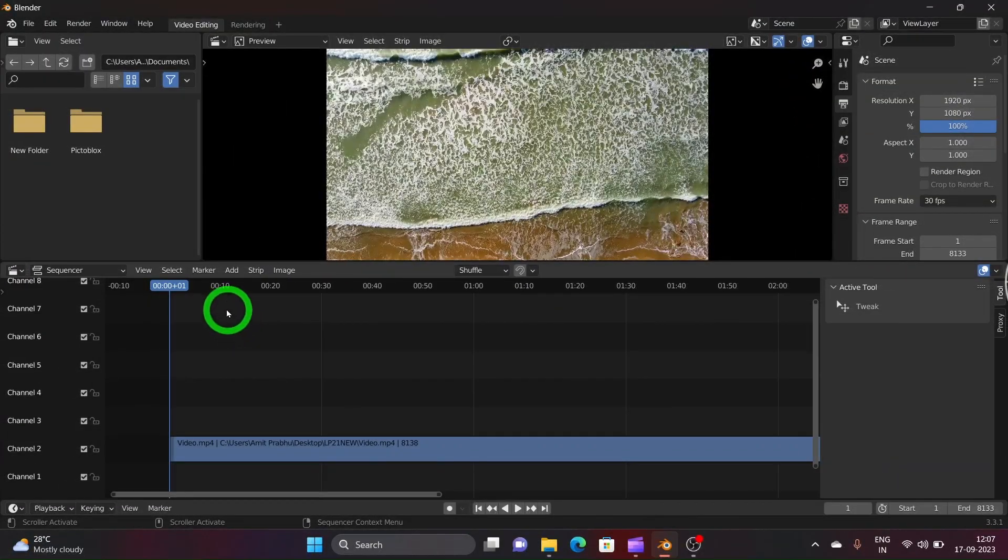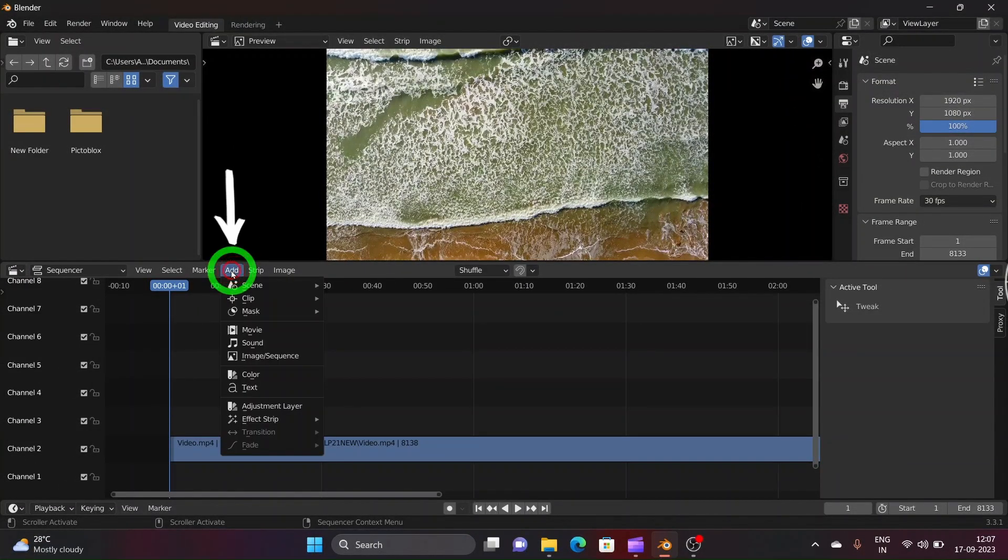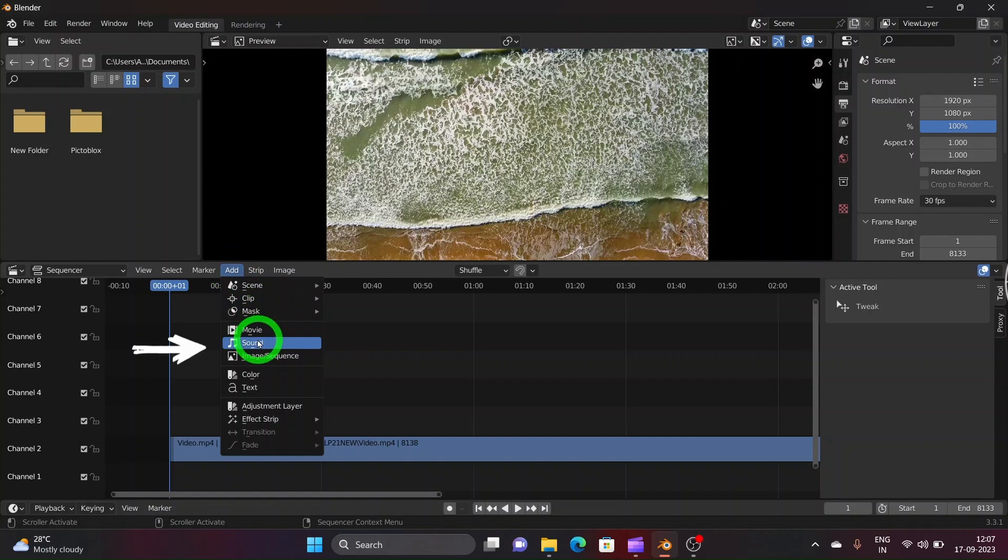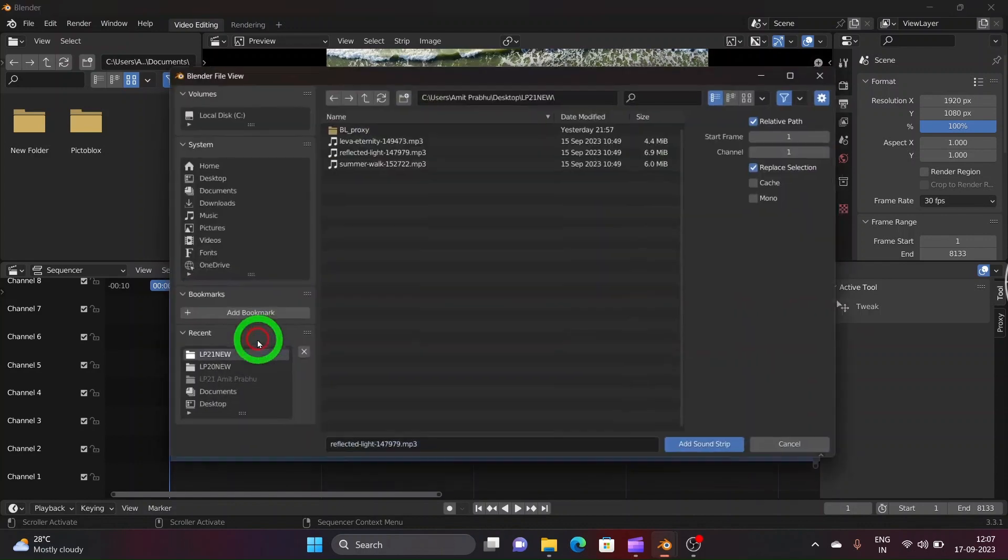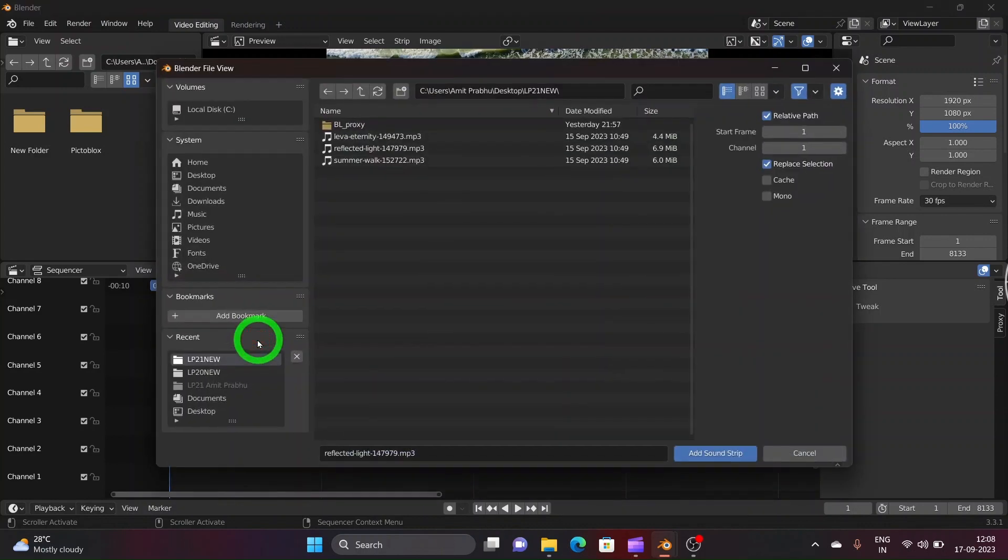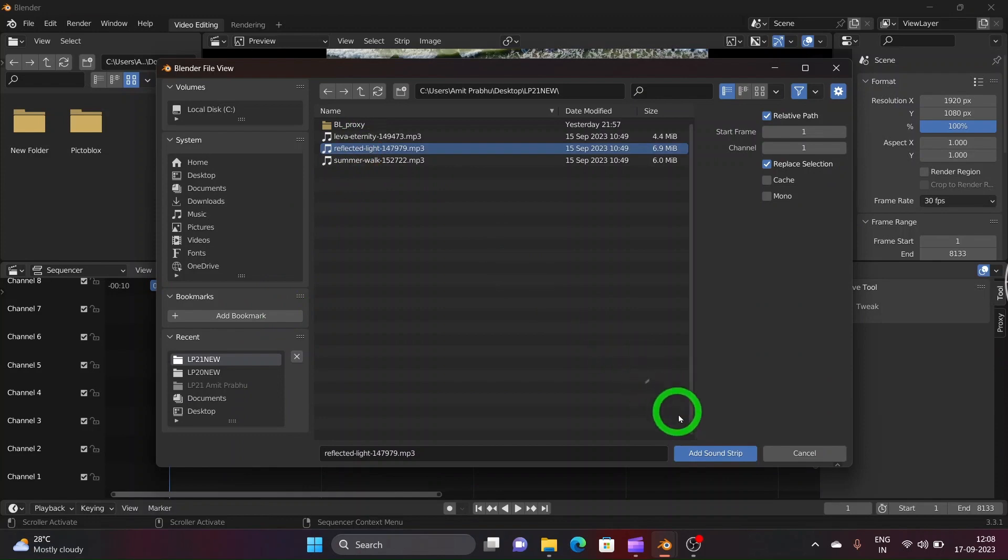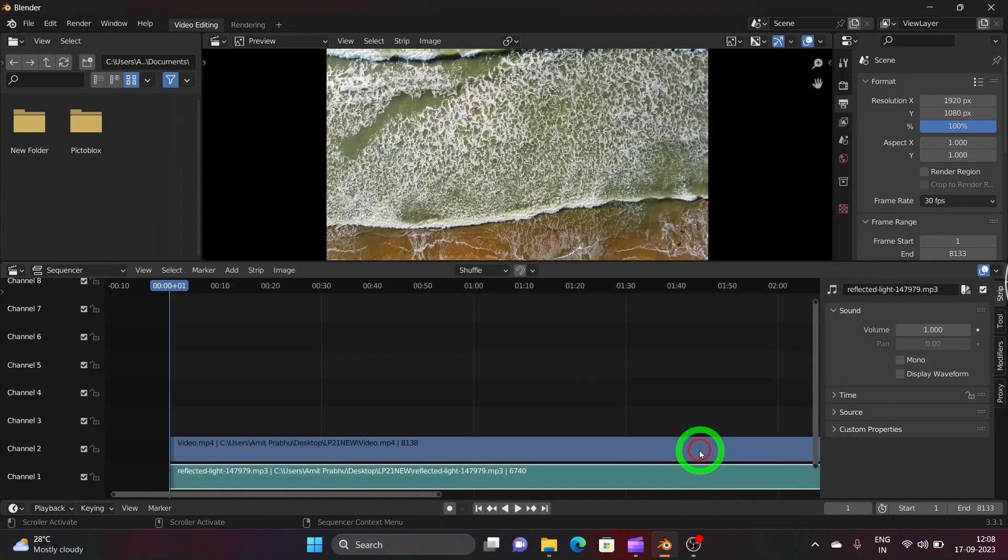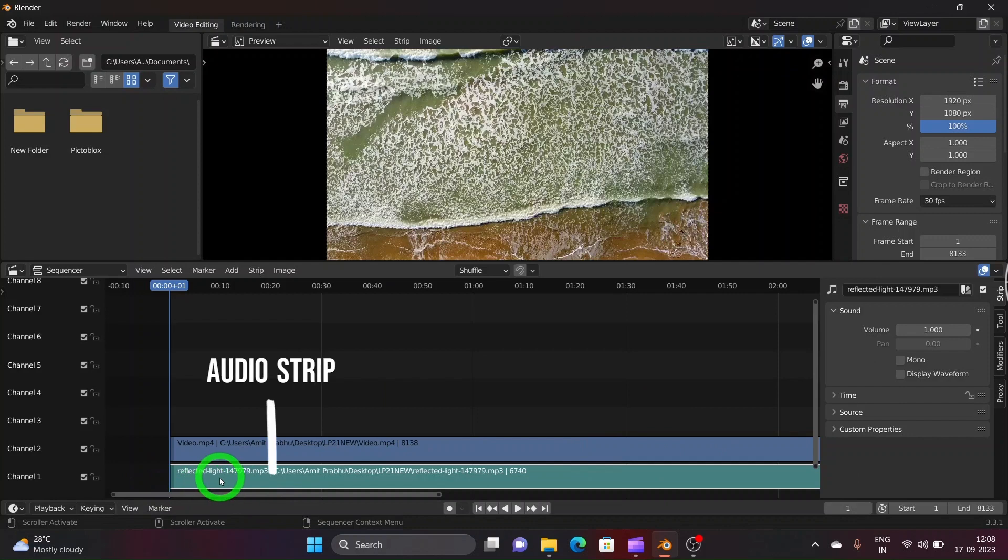Now to add sound to the video we need to click on Add tab, then select Sound option from the drop down menu. We will be asked to select the desired audio clip so browse through your system to select the desired audio clip, then add it onto the Channel 1 strip.